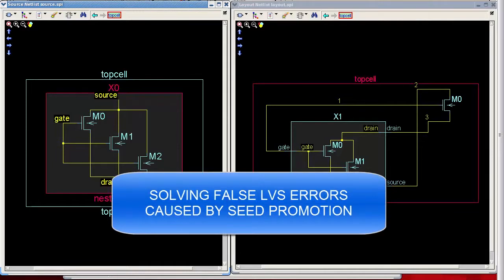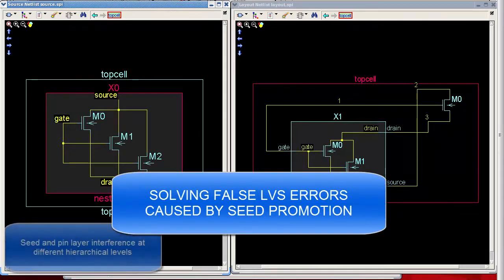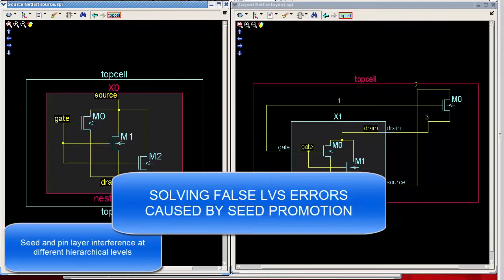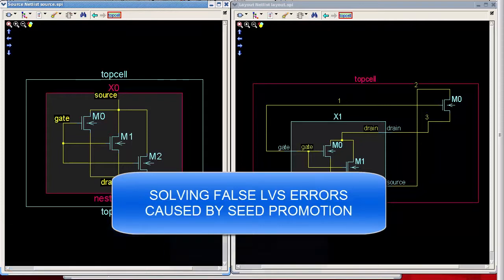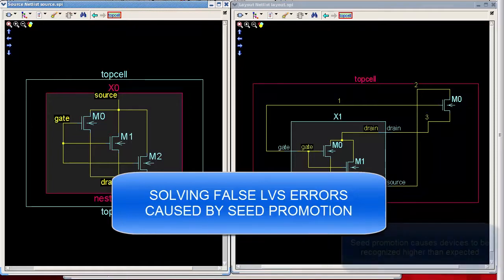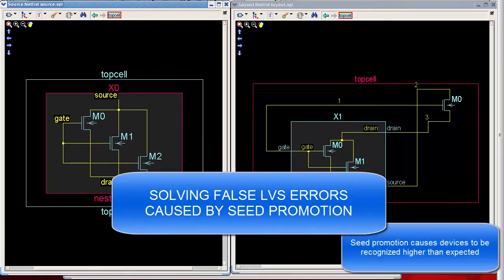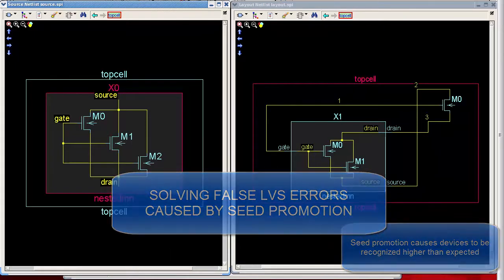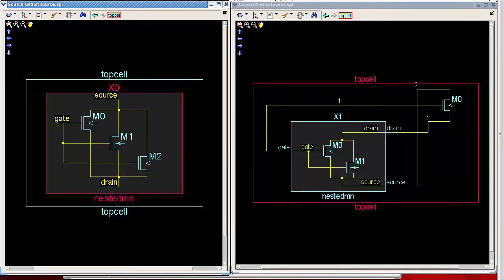Seed promotion can cause unnecessary errors in Caliber LVS. Interference from layers at different hierarchical levels, and sometimes from property calculations such as those used in parasitic extraction flows, can force Caliber to recognize a device at a higher level than the seed shape was originally drawn.